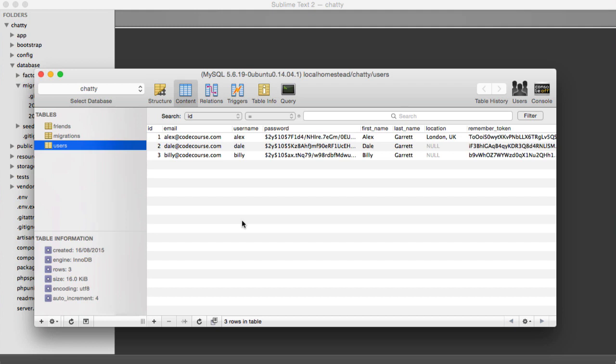Let's create our statuses table migration so we can migrate this and create our table within our database. This is going to handle status replies as well. We're not going to have a separate table for this.